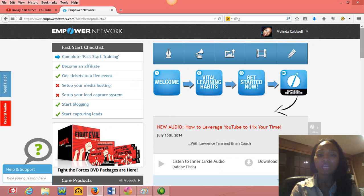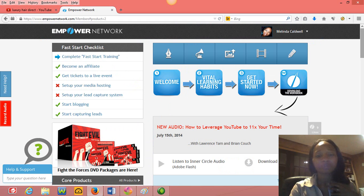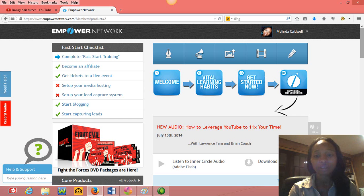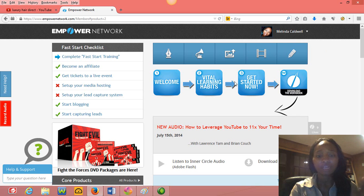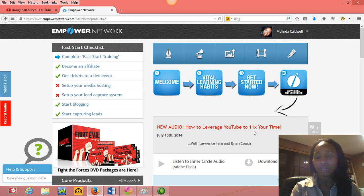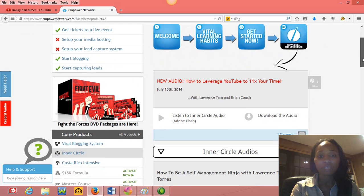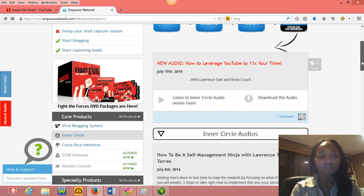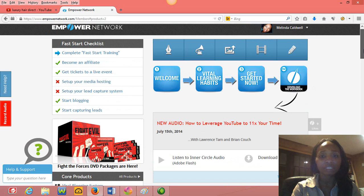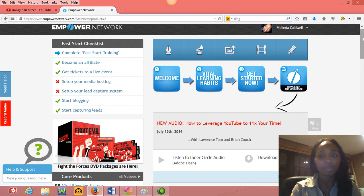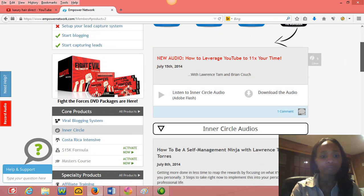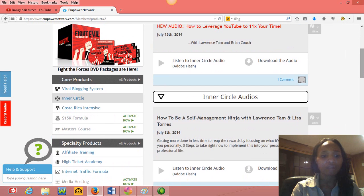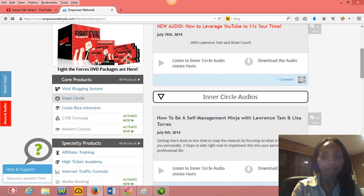I mean, it's sick, the stuff that you learn in just the inner circle itself. Like if you look here, it says how to leverage YouTube to 11x your time. I mean, you won't believe some of the stuff that you learn in the back of this. Now, inner circle, you pay a little bit more for that, but just for the blogging platform, $25.